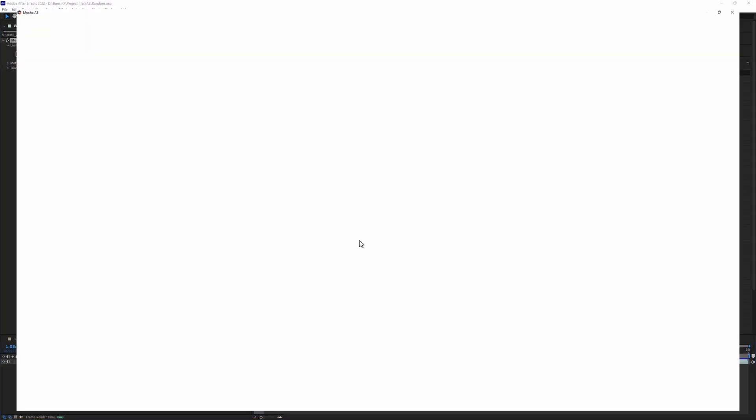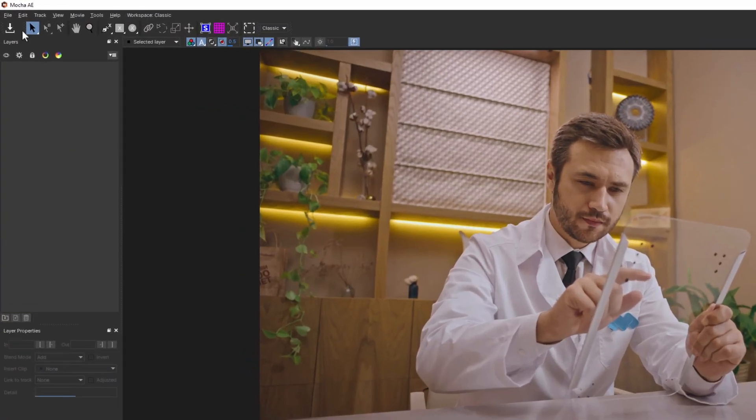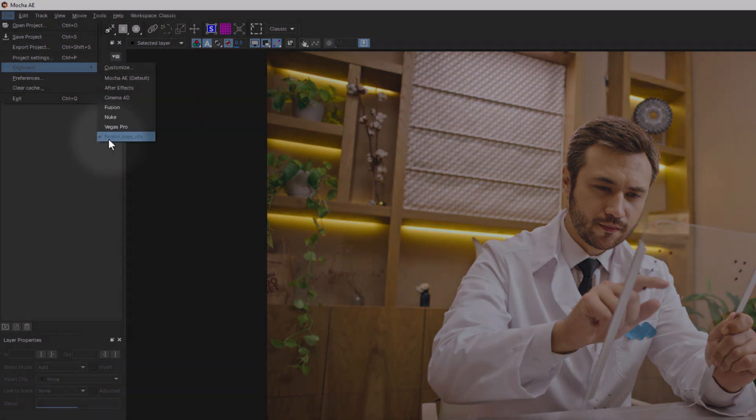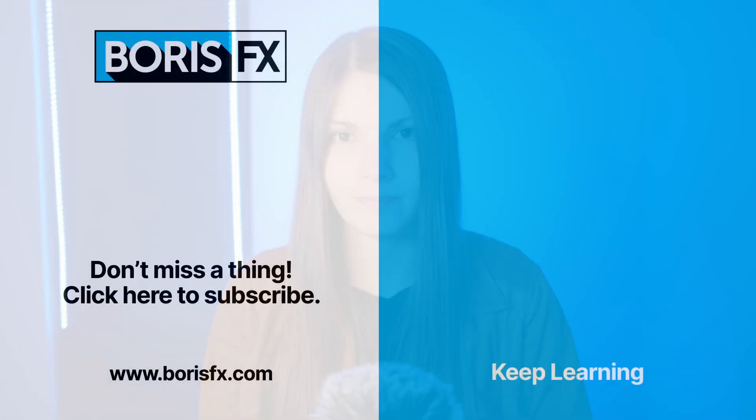Go back and paste that file in other Mocha folders. Now if I open Mocha AE or standalone, I will see my preset in the presets list. You can also save that file anywhere on your hard drive for a backup or share it with another artist. I prefer to save all my preference files on a small USB flash drive which I carry with me, so if I need to work on another workstation, I have almost all my settings with me.